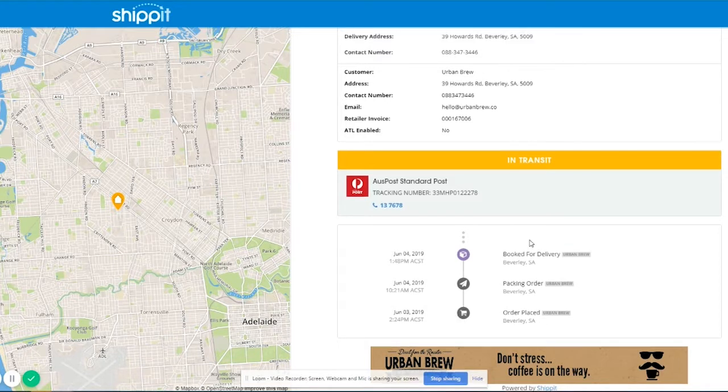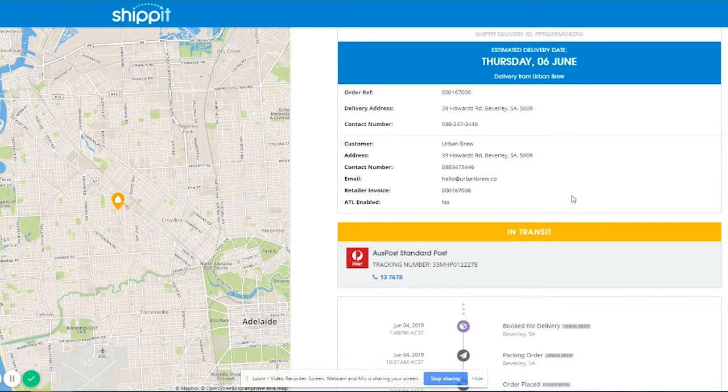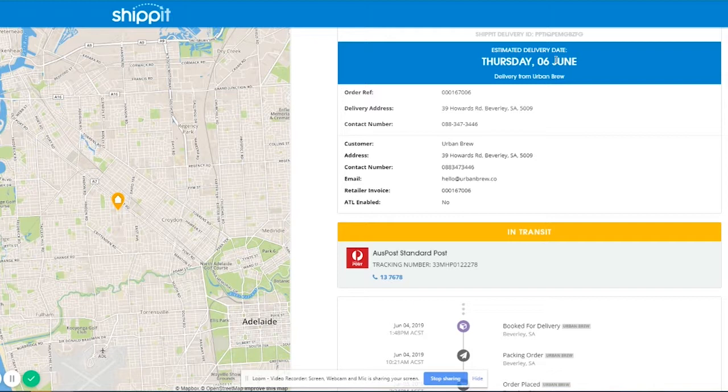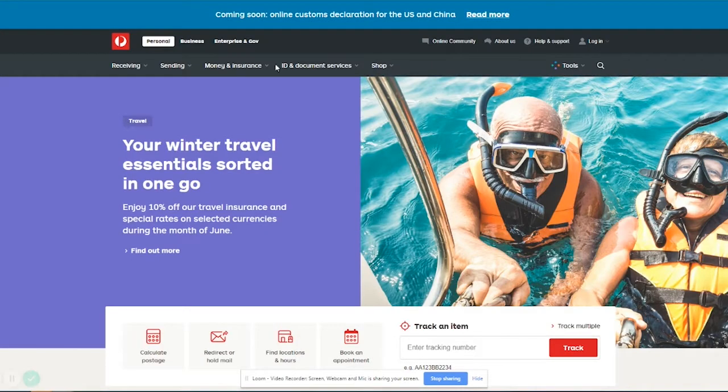If you're wanting to get some further information you can actually go to Australia Post. What we find is that sometimes ShipIt's estimated delivery date can be a little bit out, sometimes it might be a week out, sometimes only a couple days. So if you're a little bit concerned by how long it's taking, you can actually grab the tracking number here and then go to the Australia Post website for some more information.